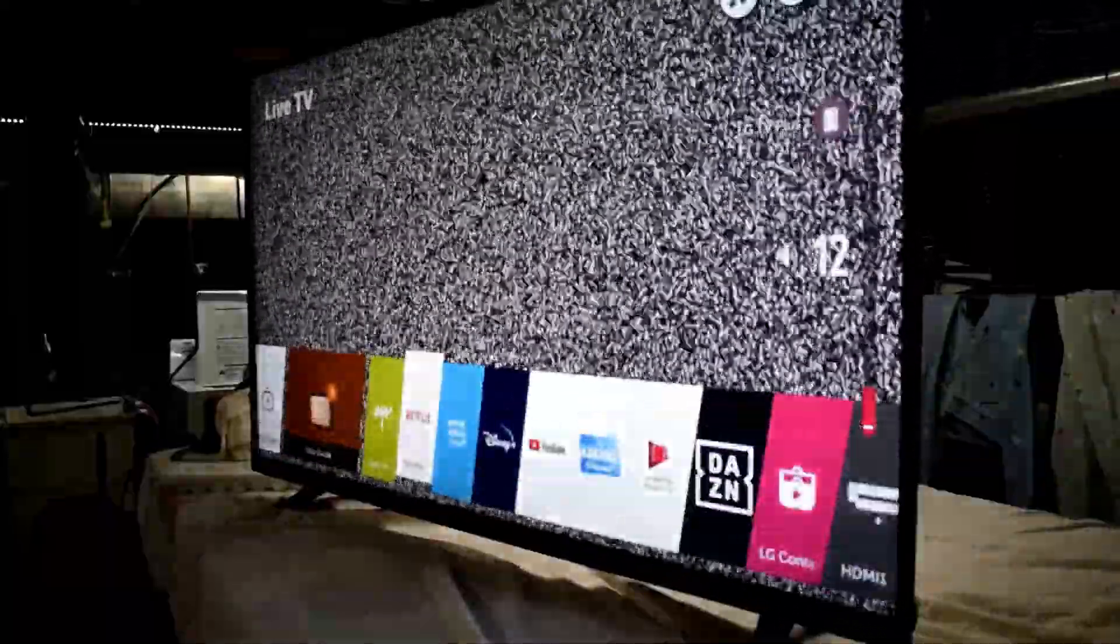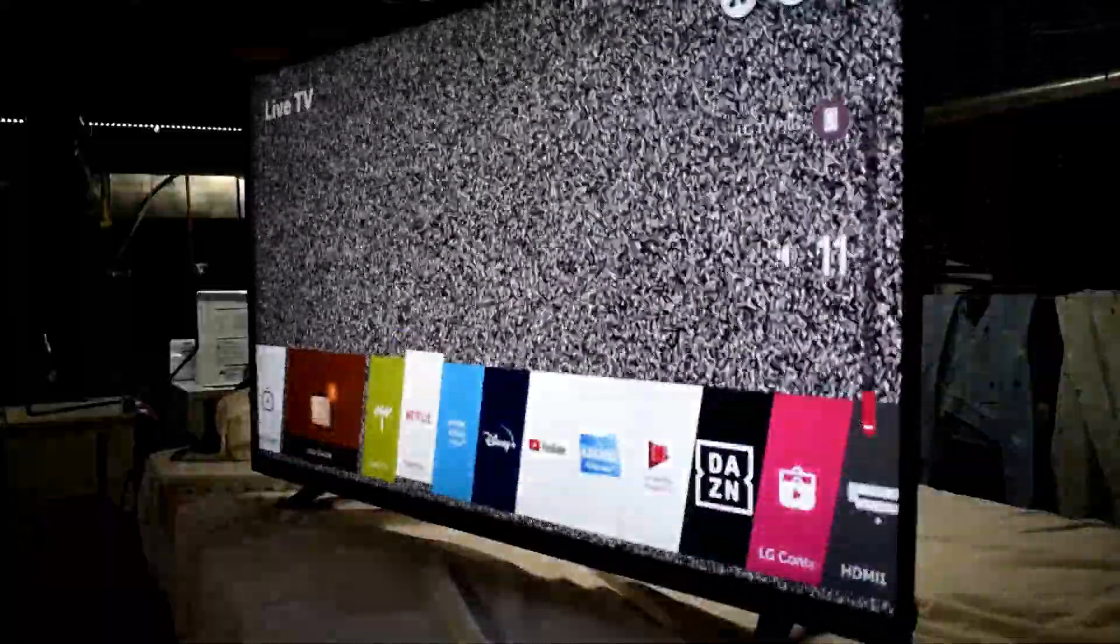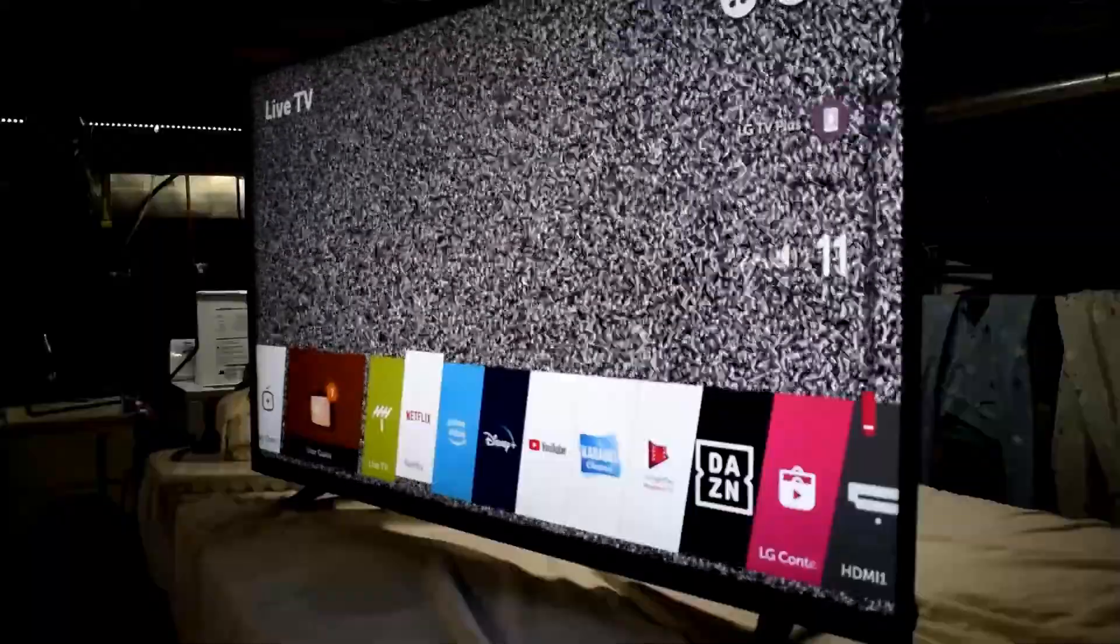There we go, we're just turning it on. You can see that the backlight is working. Now we can actually see the picture. So that's how to fix it.